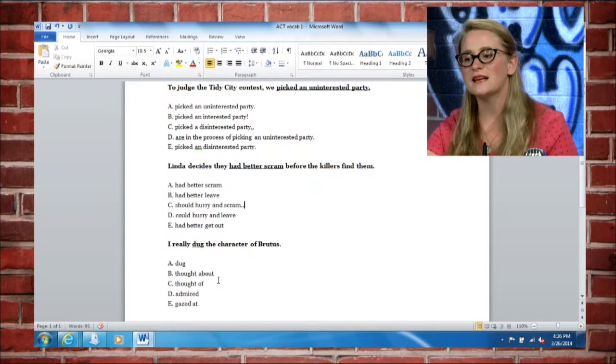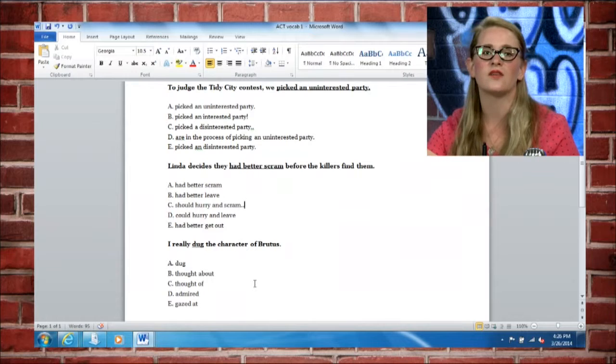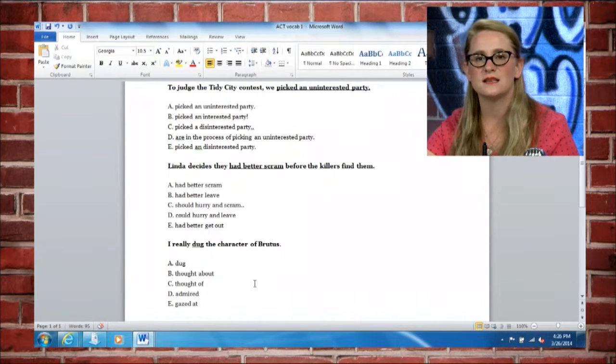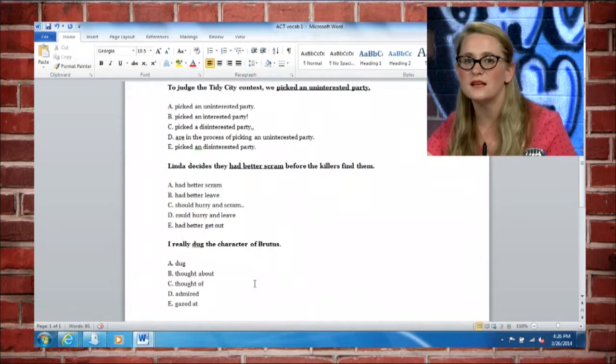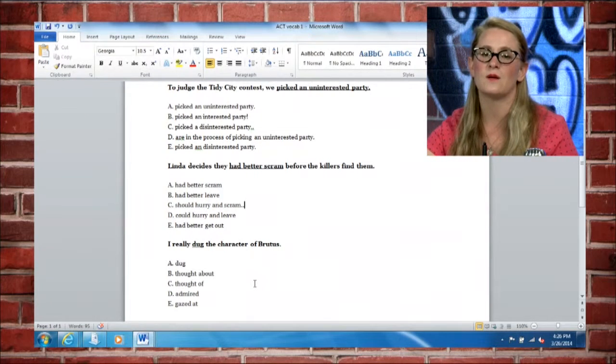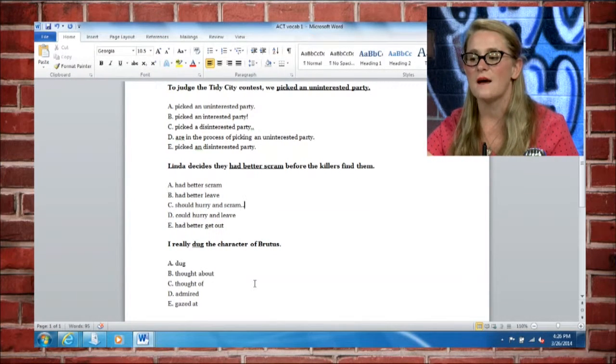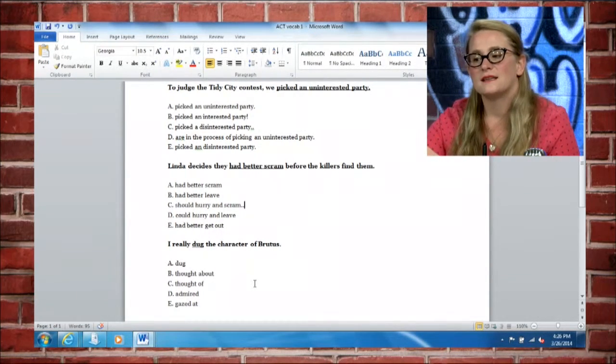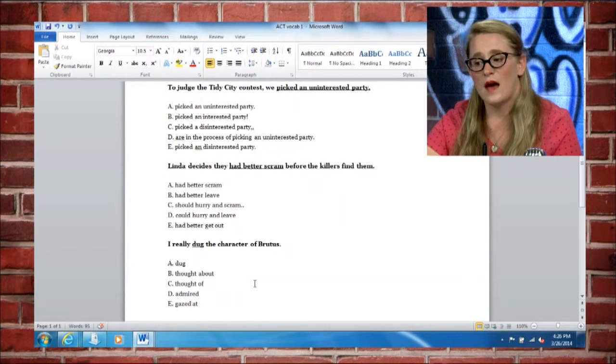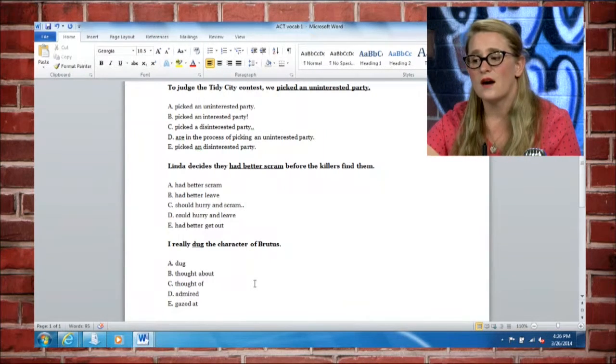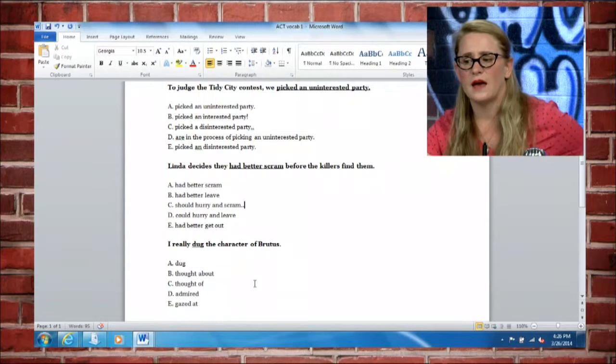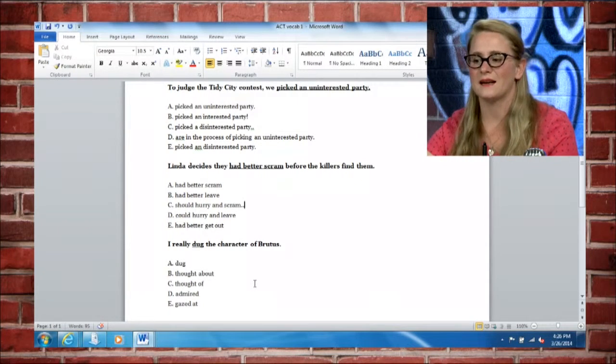So the next one here says, I really dug the character of Brutus. Now that means that somebody was kind of into them. They were excited by them. They were interested in that character. And again, you have dug as A, thought about, B, thought of, admired, or gazed at.